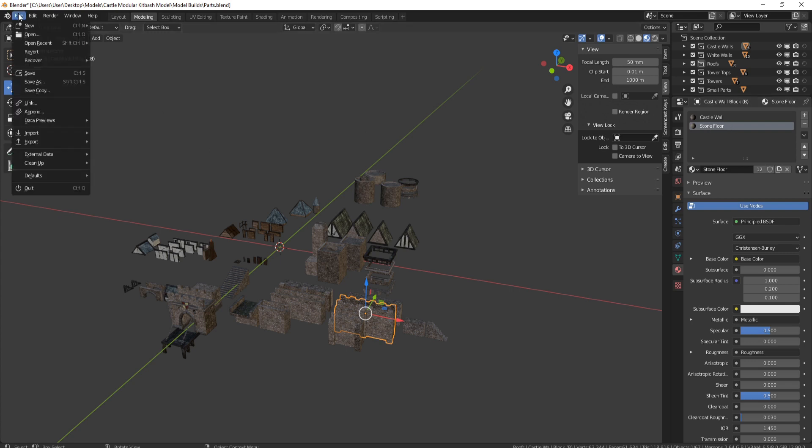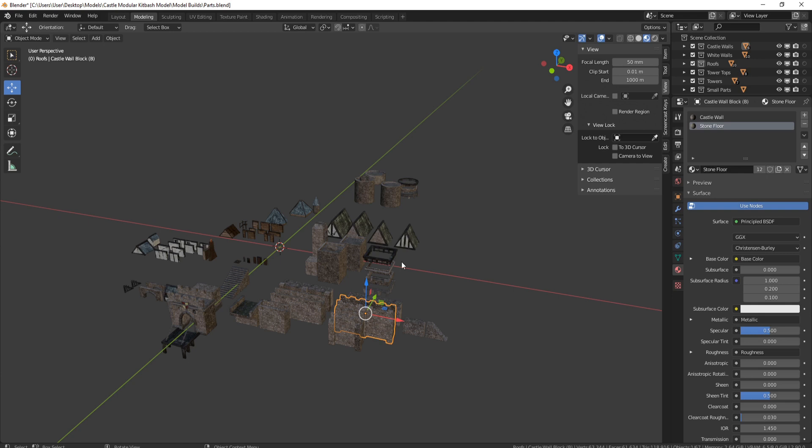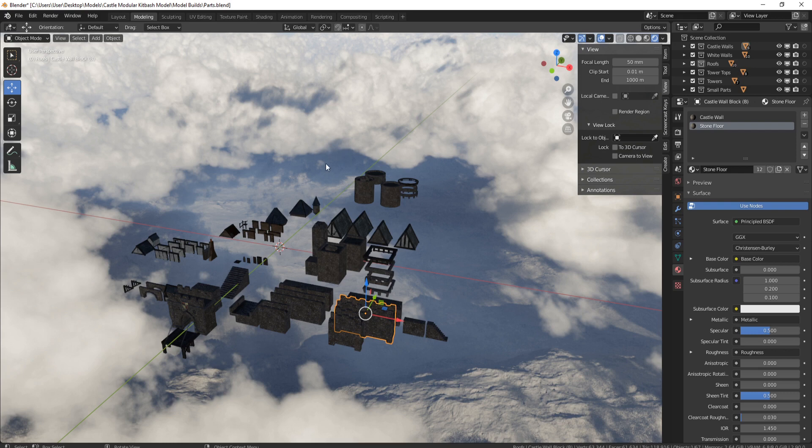If we go to external data, everything is also packed within this Blender file, so when you open it up it should appear exactly like this. Also, if you click on the renderer, you will see that we also have an HDRI built within this pack, so you can see what realistic lighting actually looks like on your castle design.